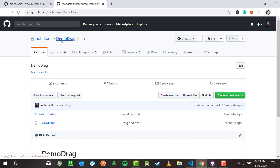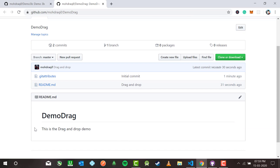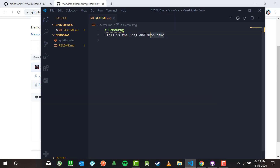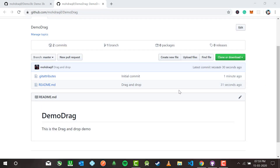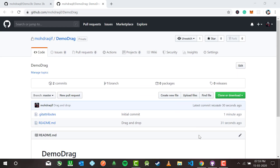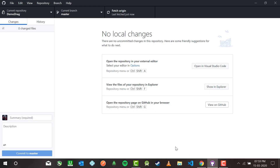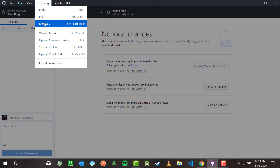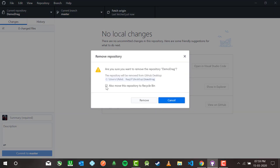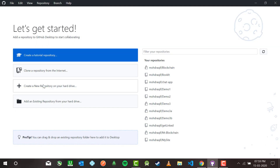The 'demo-drag' repository is on my GitHub account. The commit says 'drag and drop' and the README says 'This is drag and drop demo' — from VS Code. Now let me close it. We are done with drag and drop. I'm going to remove the repository — yes, to the bin — and it's been removed.